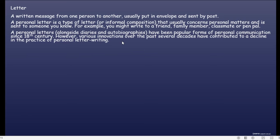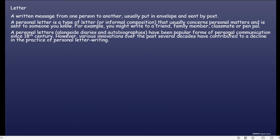Personal letters, alongside diaries and autobiographies, have been popular forms of personal communication since the 18th century. However, various innovations over the past several decades have contributed to a decline in the practice of personal letter writing. Jadi personal letters ini dari sejak abad ke-18 sudah adalah bentuk komunikasi yang populer, meskipun innovations sekarang sudah bervariasi.